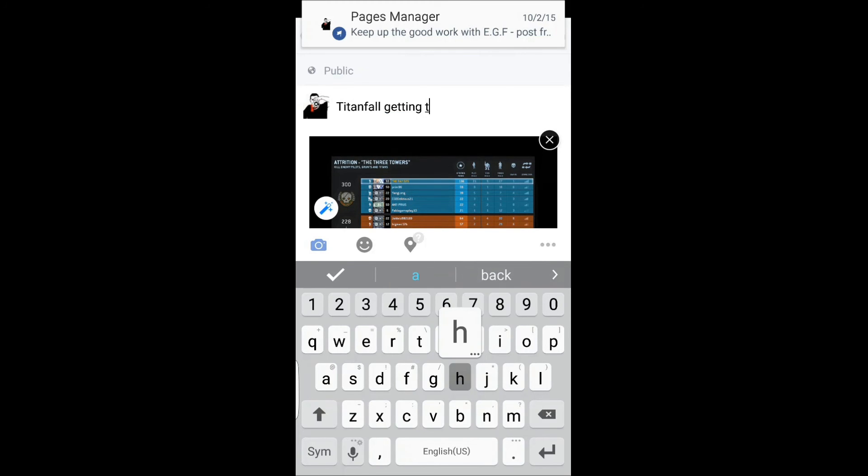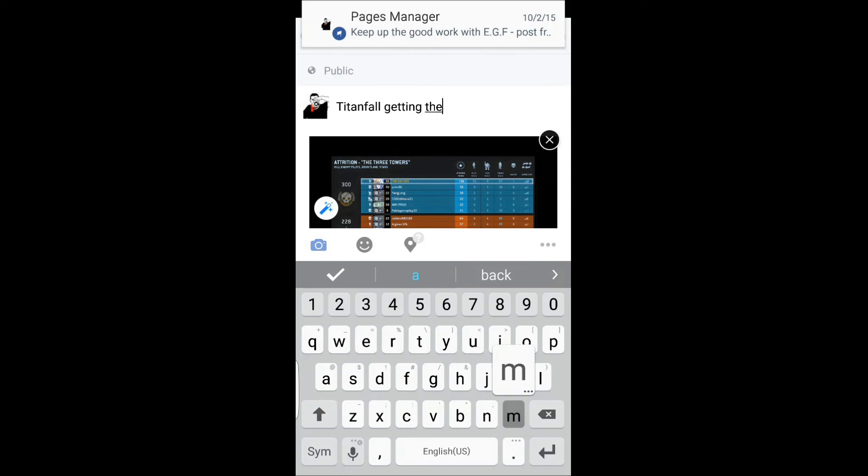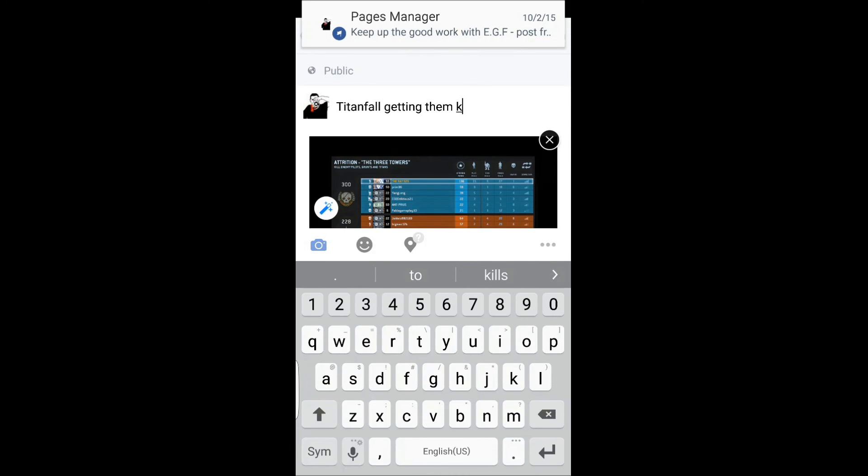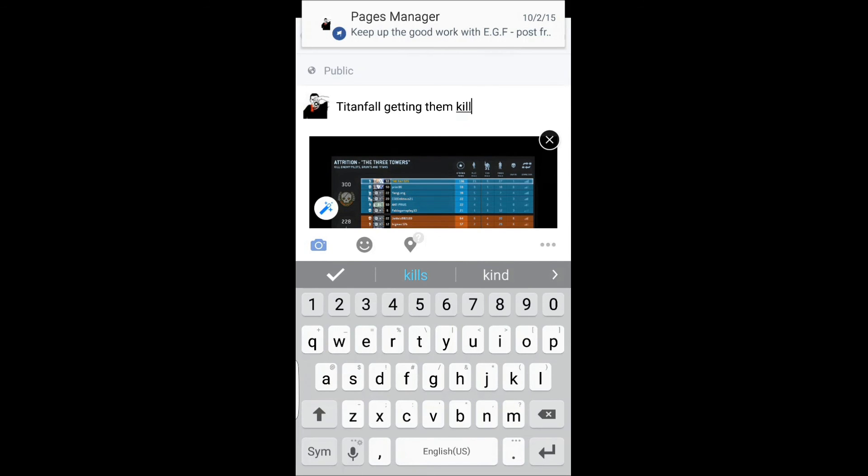One last thing before I go: when you take a screenshot on Xbox One, sometimes it takes a while for it to show up on your screenshots, and also sometimes it takes a while for it to allow you to share that screenshot. So I hope this helped you guys in sharing your screenshots from Xbox One to Facebook, Instagram, and Twitter.